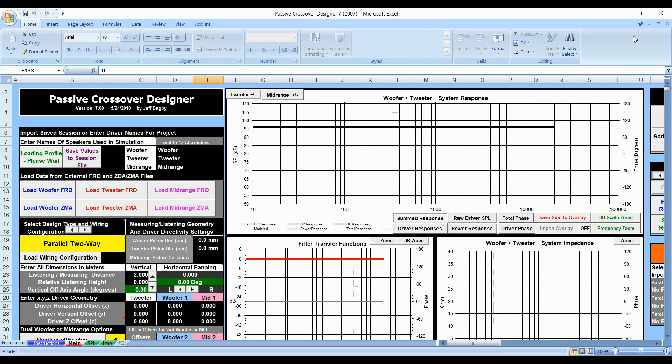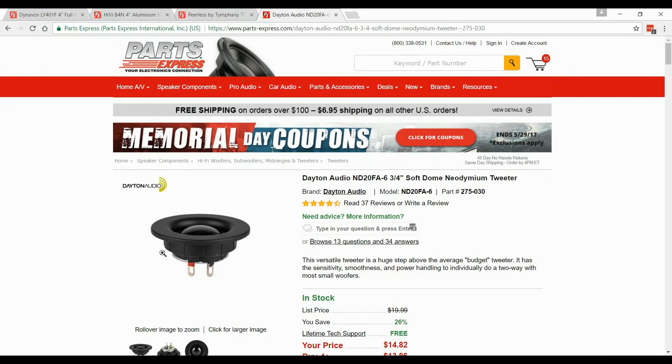There are three ways to import FRD and ZMA files, or actually to attain FRD and ZMA files. At least there's three ways that we're going to talk about. They all three involve the internet, and they involve Parts Express webpage. Now I'm going to go from easiest to hardest.